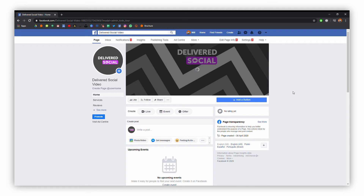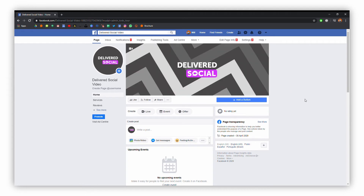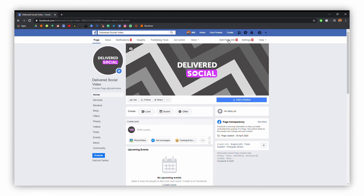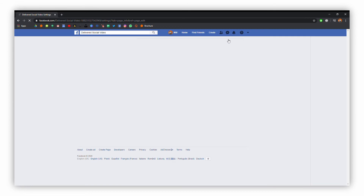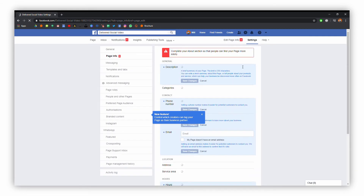Just so you've got a nice looking page when people come to view you. At this point we can go up to edit page info at the top, and we can add a few more details to our page.